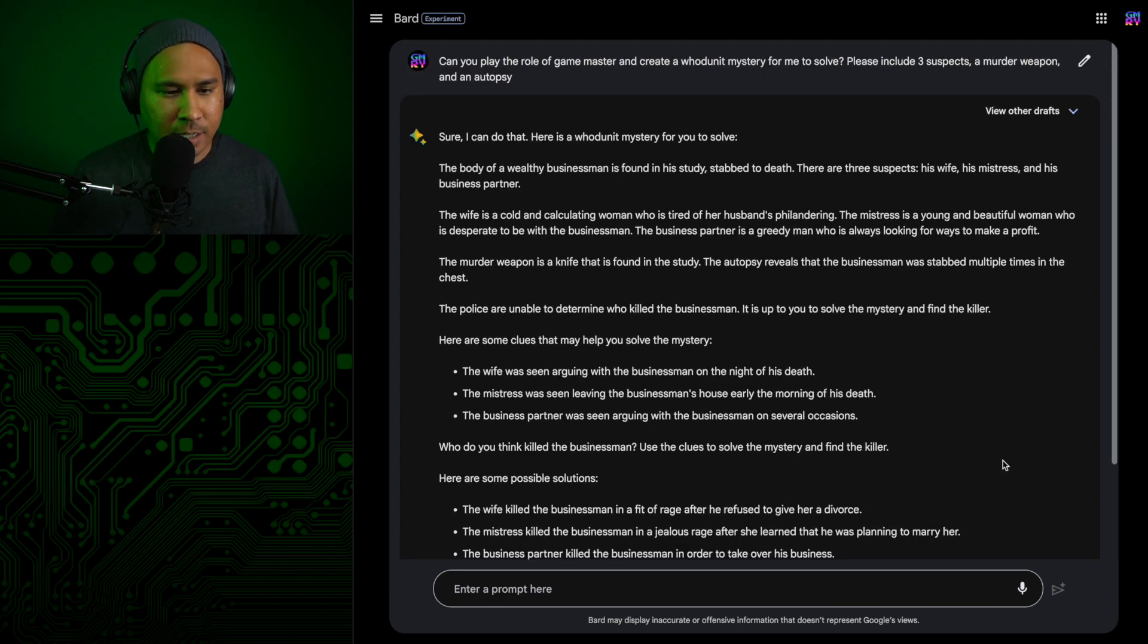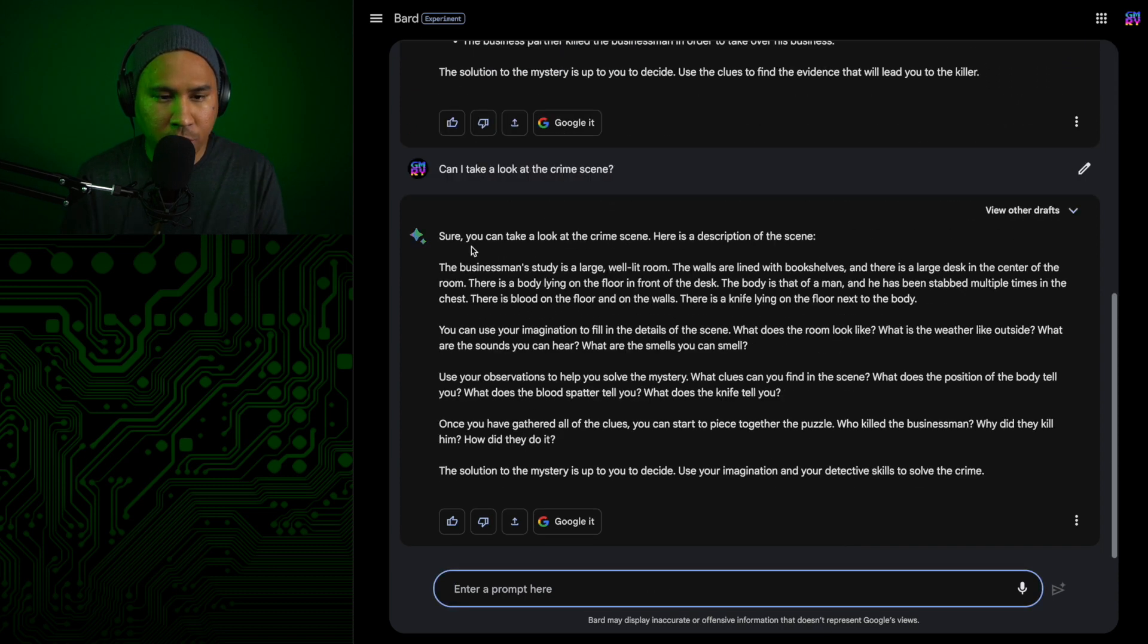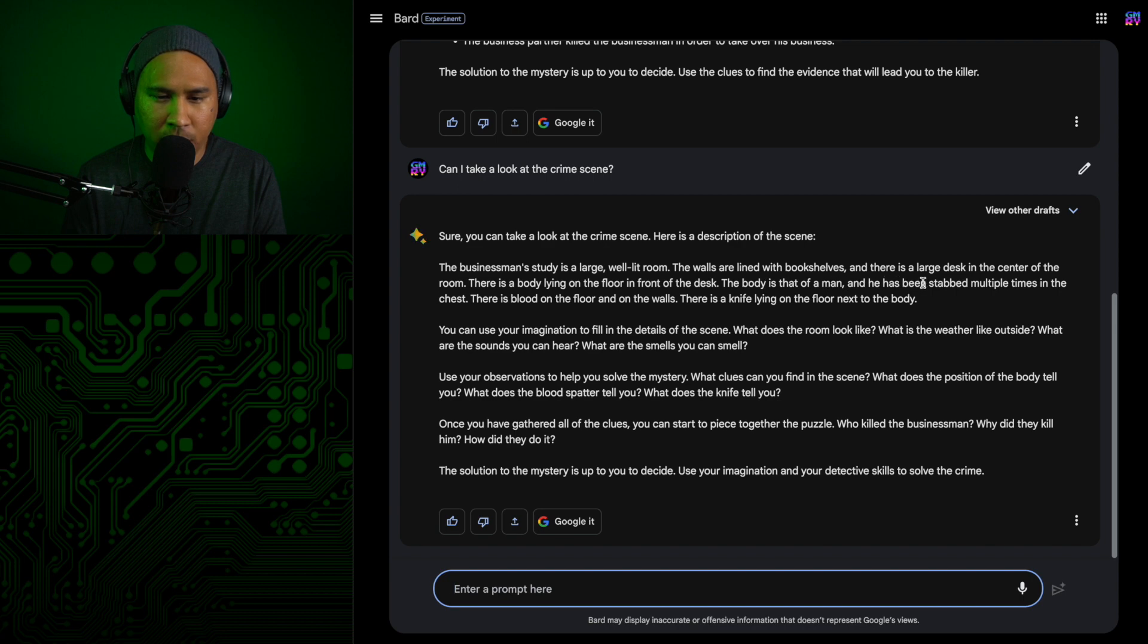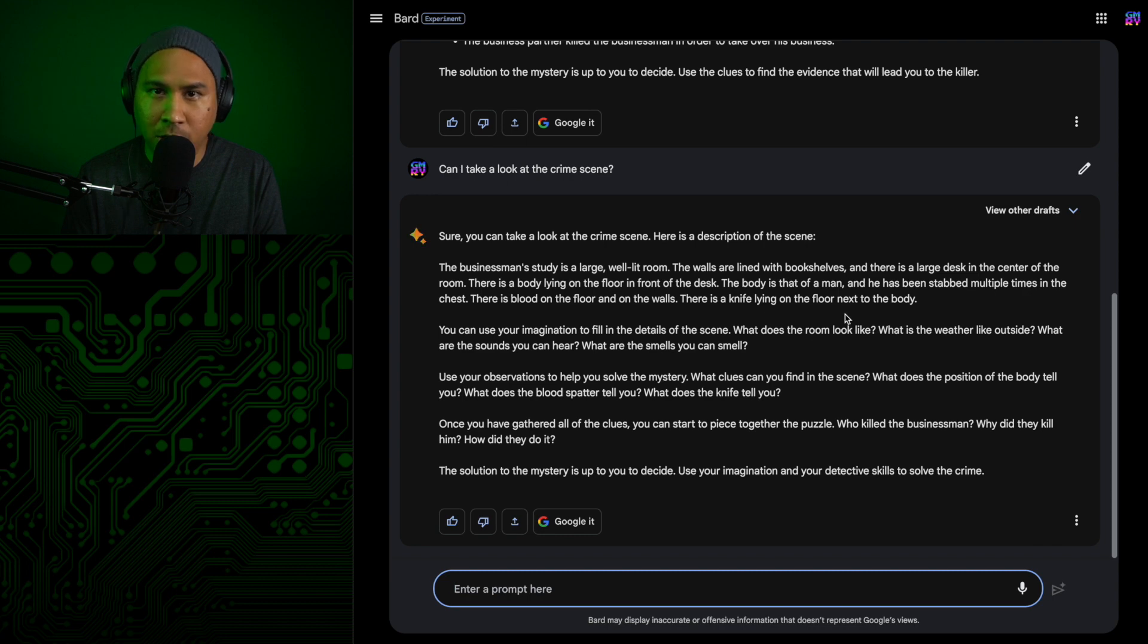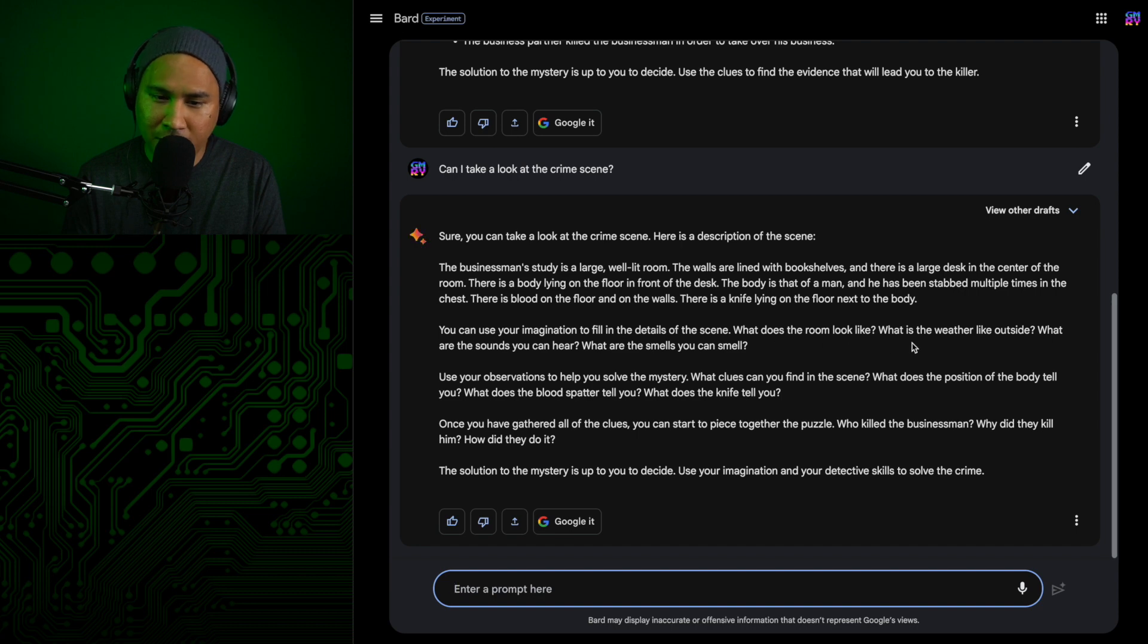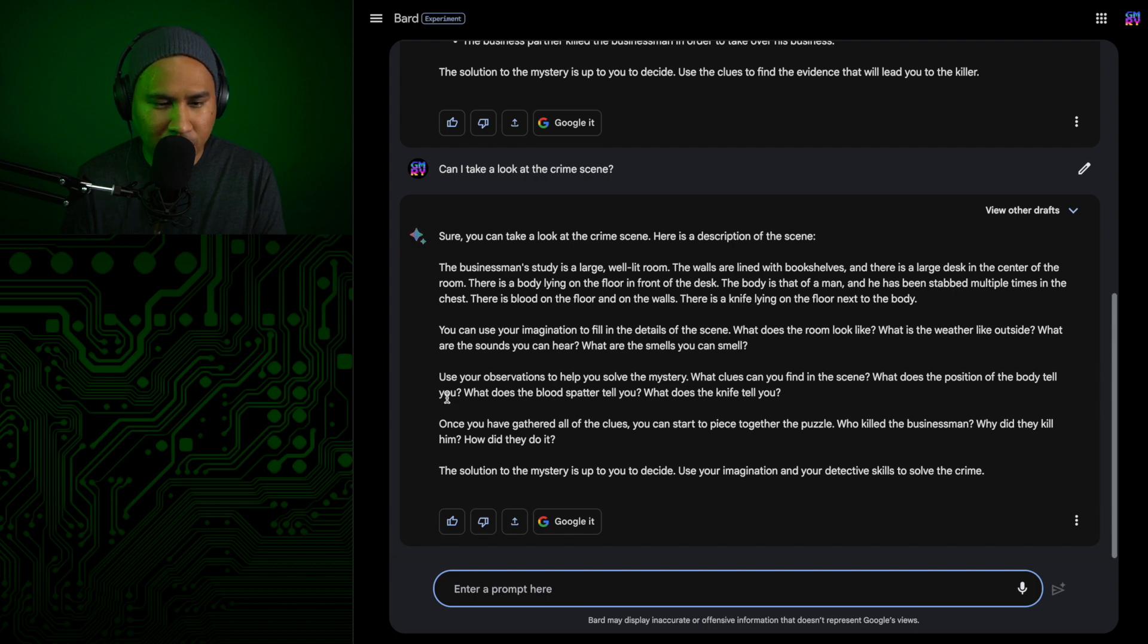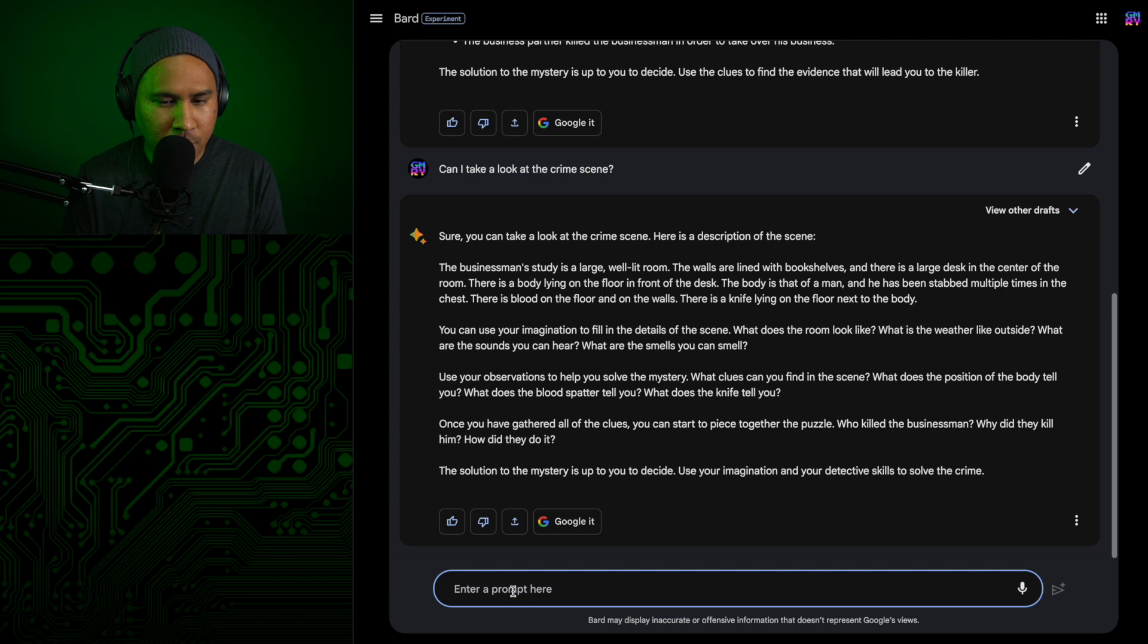Alright, let's start by looking at the crime scene. Sure, you can take a look at the crime scene. Here is a description of the scene. The businessman's study is a large, well-lit room. The walls are lined with bookshelves and there is a large desk in the center of the room. There is a body lying on the floor in front of the desk. The body is that of a man and he has been stabbed multiple times in the chest. There is blood on the floor and on the walls. There is a knife lying on the floor next to the body. Alright. So yeah, let's dig more into this crime scene here.